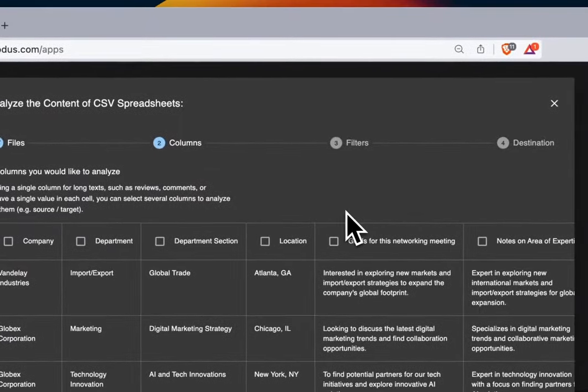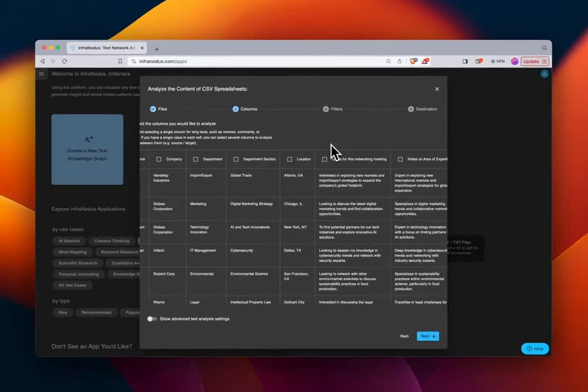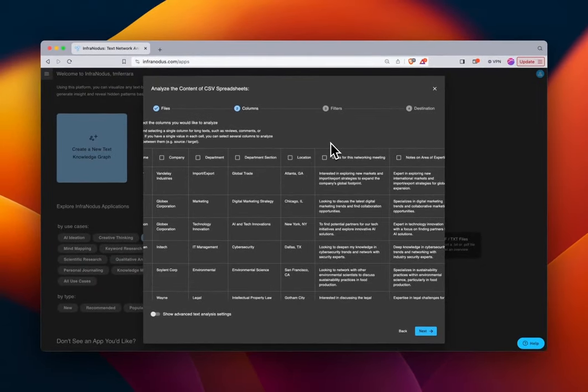In other words, what is the content that we want to be graphed? At this point you need to determine what is the point of your analysis.